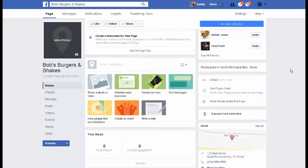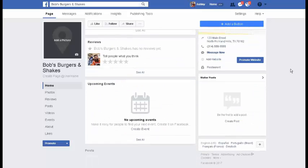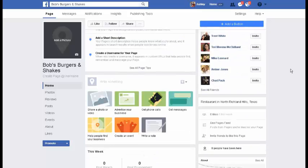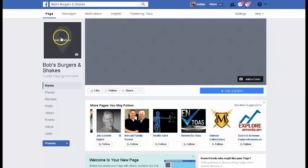Now it's going to walk you through some of the things you need to do. Our page is actually set up and created, but obviously it doesn't look very good, so we're going to have to add some stuff to it. The first and easiest thing is to add a profile picture.